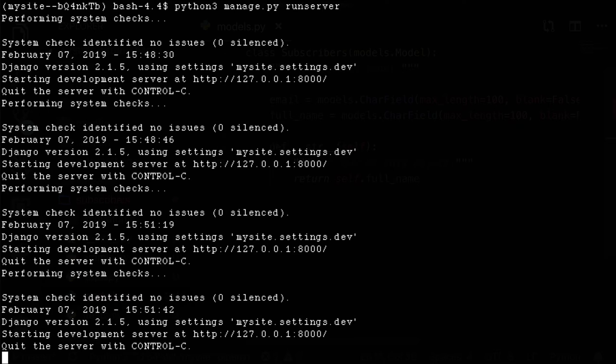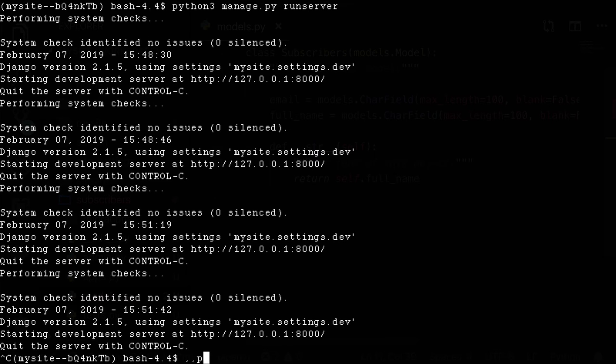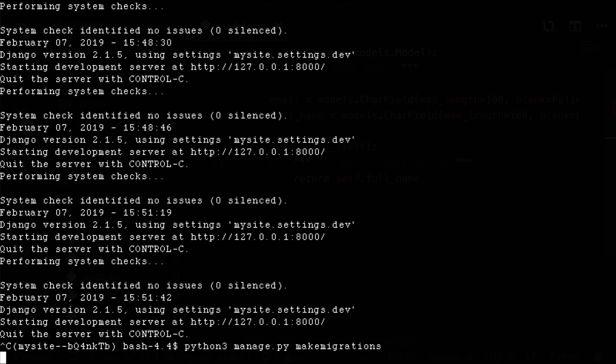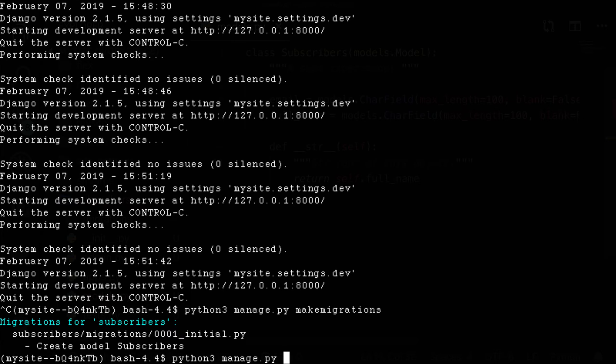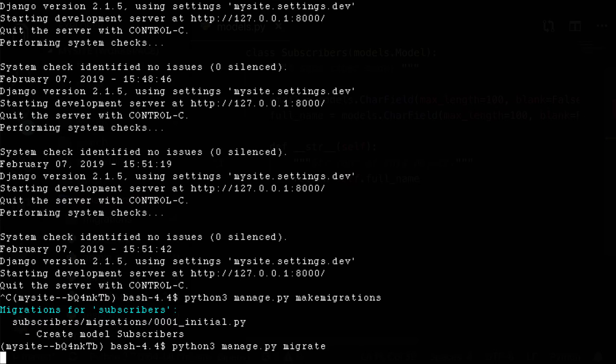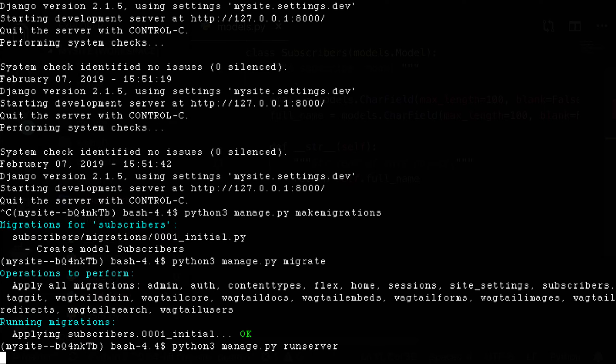Now let's open up our terminal again. And let's make migrations. So python3 manage.py, make migrations, create a new model called subscribers, and then we do python3 manage.py, migrate, migrate. And then python3 manage.py, run server, just to start things up again.